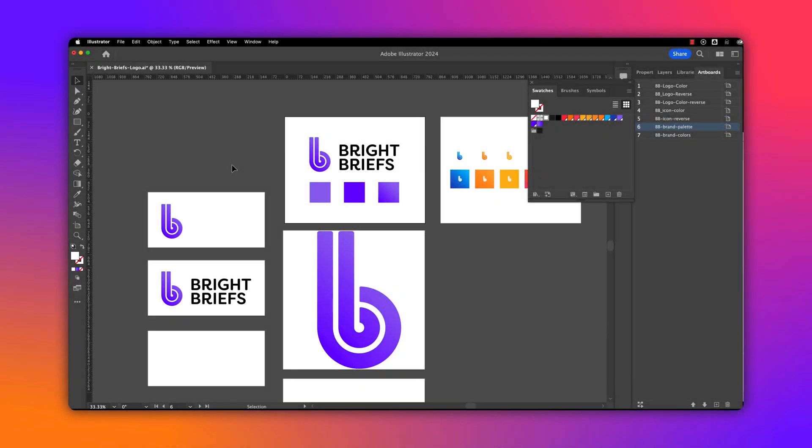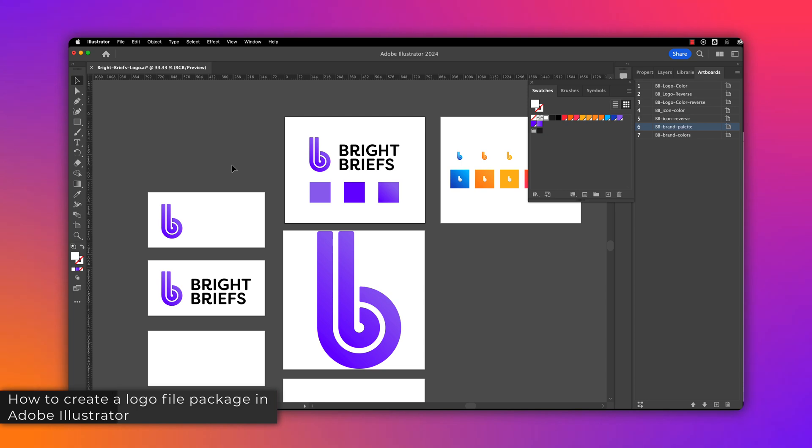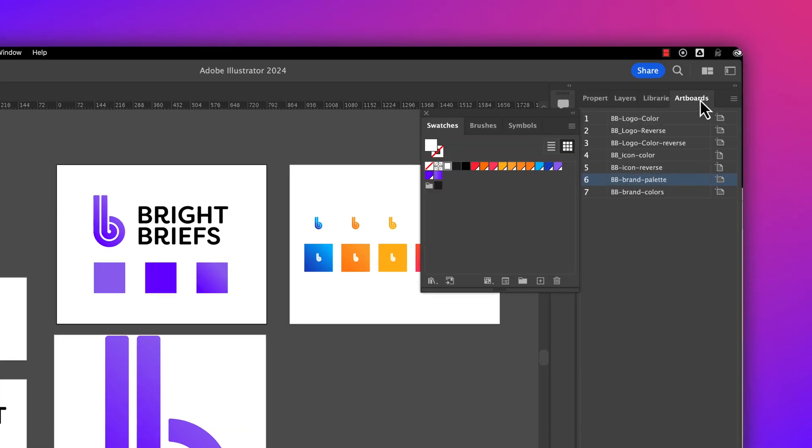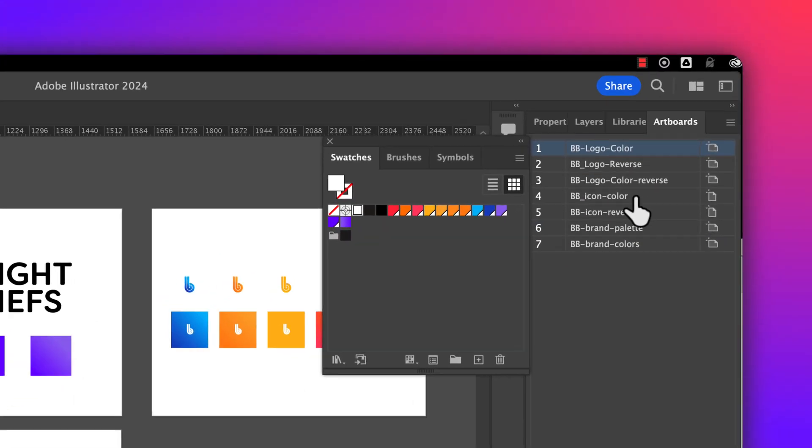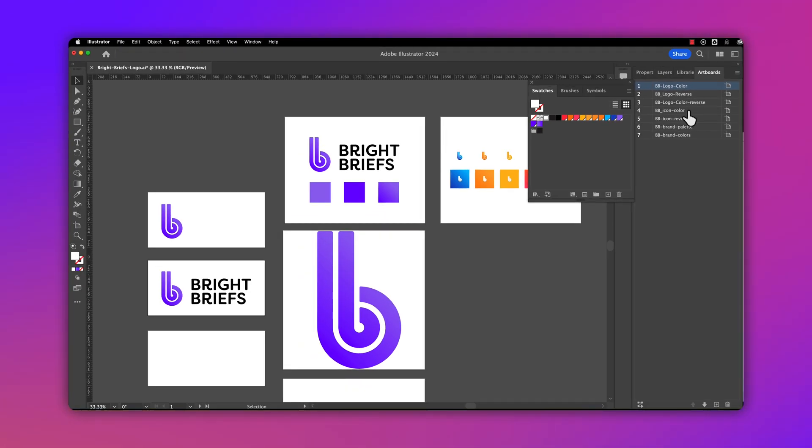In this video, we're going to create a logo package using Illustrator in the most efficient way. The first thing is that all my artboards are named according to how I want the files named.